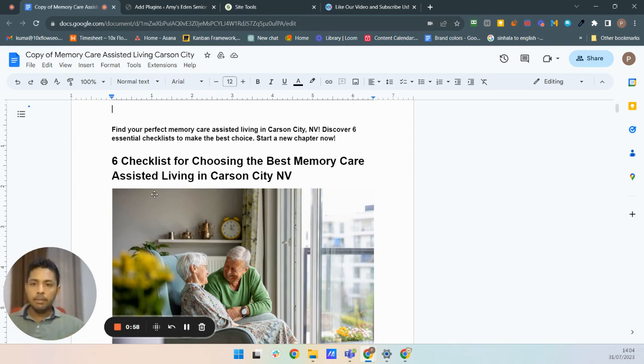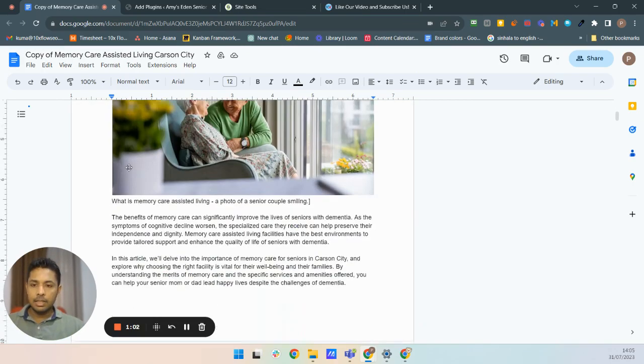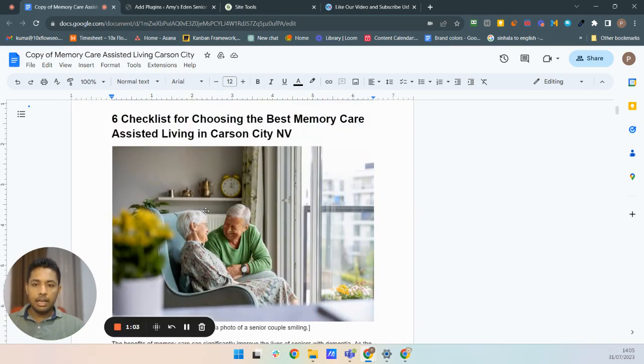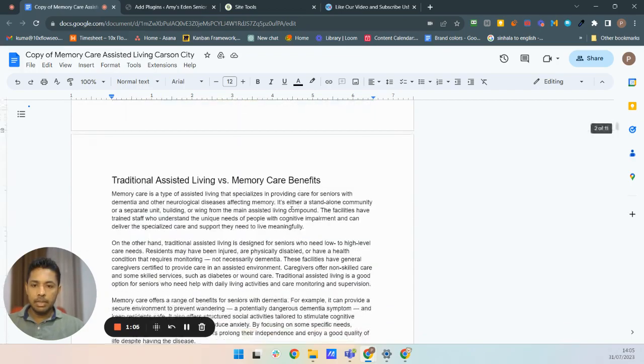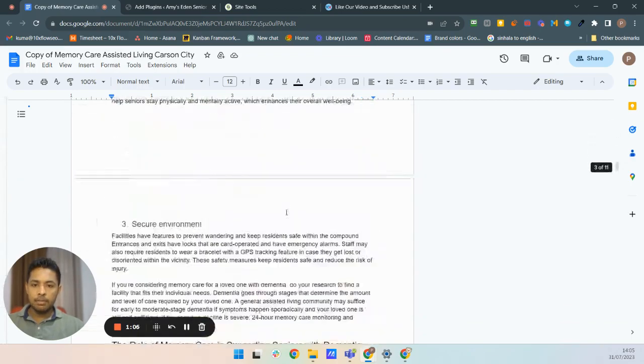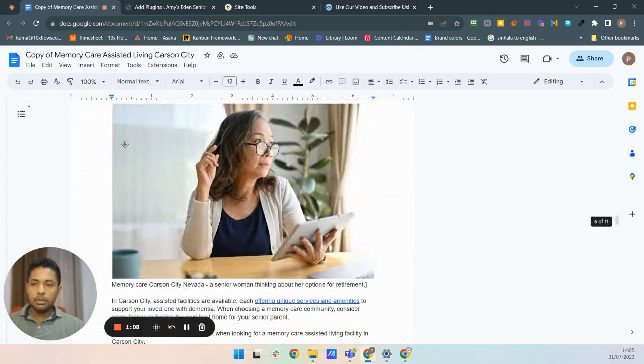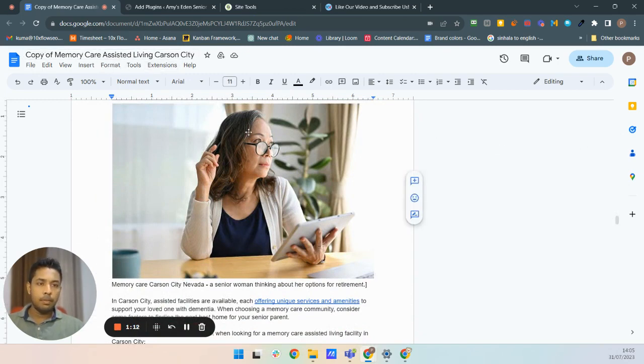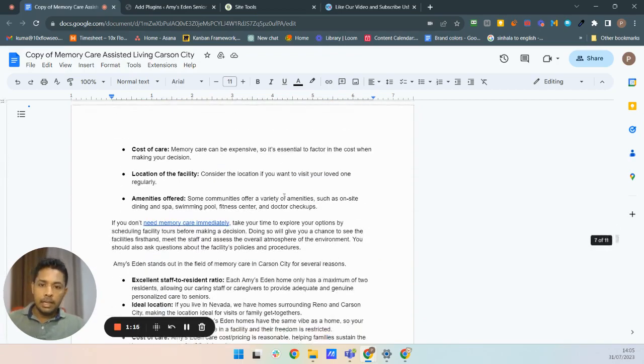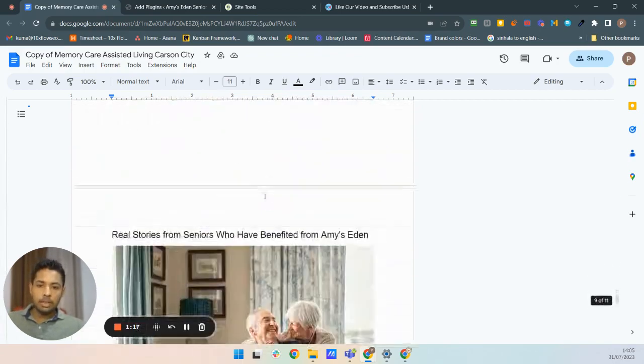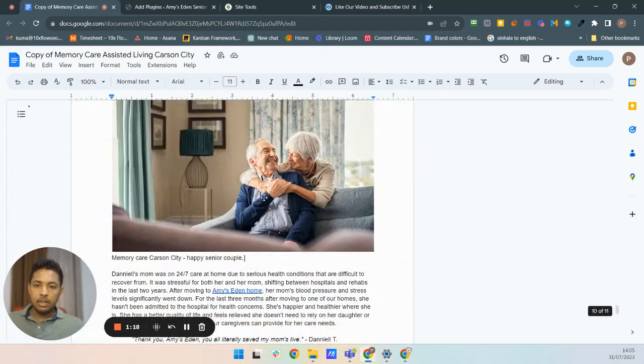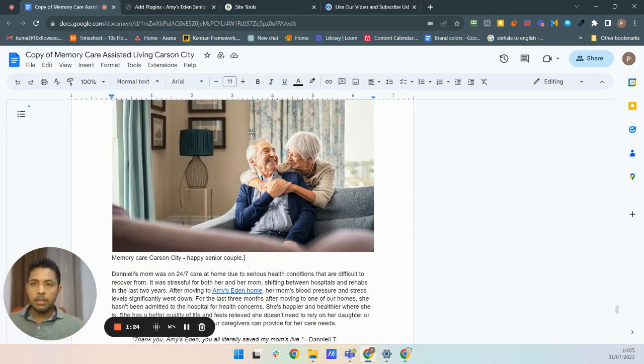You can see I have already written content and added optimized images to this. Actually this is a Google Docs file and you can see all the content. Now I need to convert this content directly to a WordPress page. I will start the process.